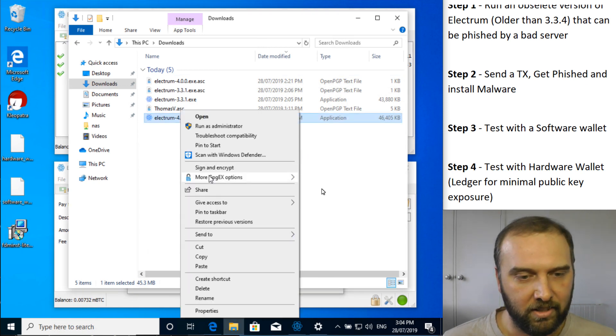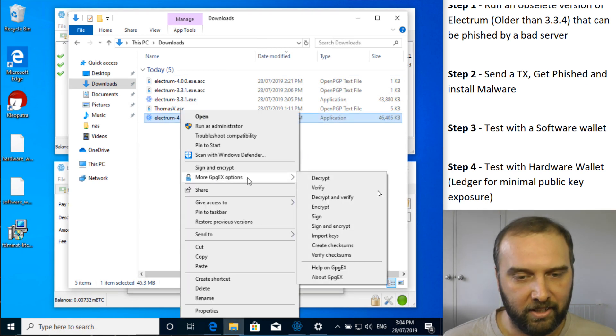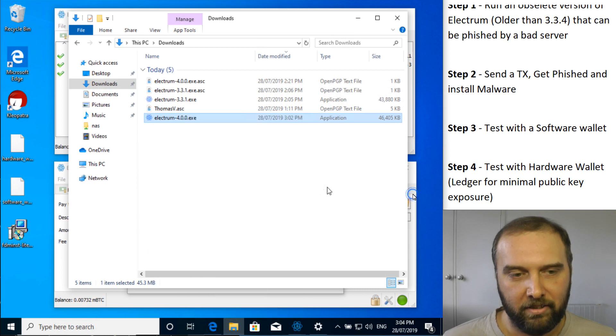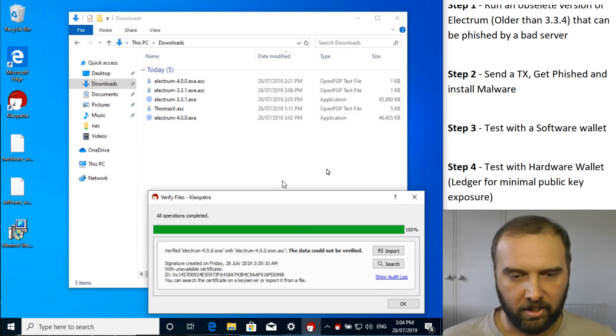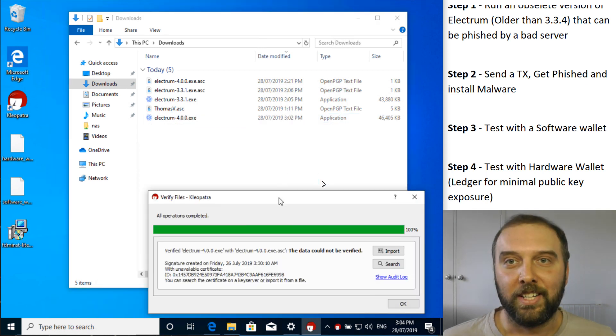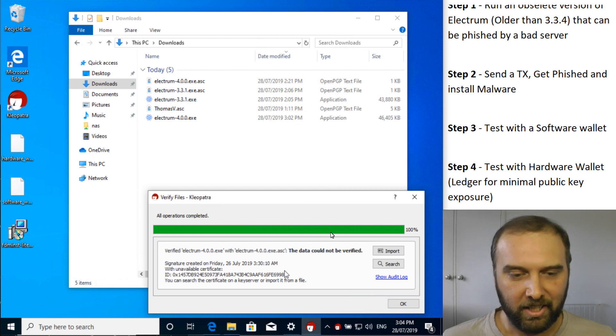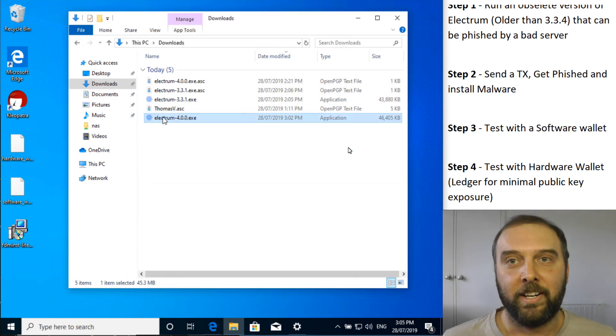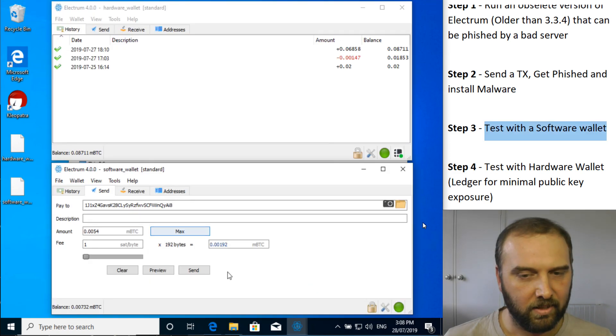So just out of curiosity, let's see how it goes. If I try and verify it, there we go. Surprise, surprise. So the malware version could not be verified. What a shame. Let's just run it anyway and see what happens.